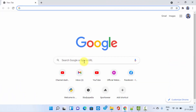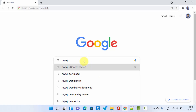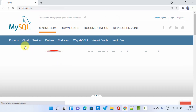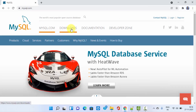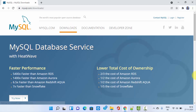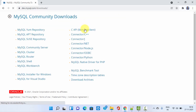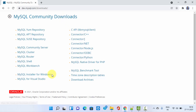First we will download MySQL, which is free and open source. Go to the browser — I am using Chrome, you can use any browser. Type 'mysql' and press Enter. You can see the official website is visible; click on it. On clicking, go to Downloads, then click on MySQL GPL Downloads. Here the community downloads are visible; click on MySQL Installer for Windows.